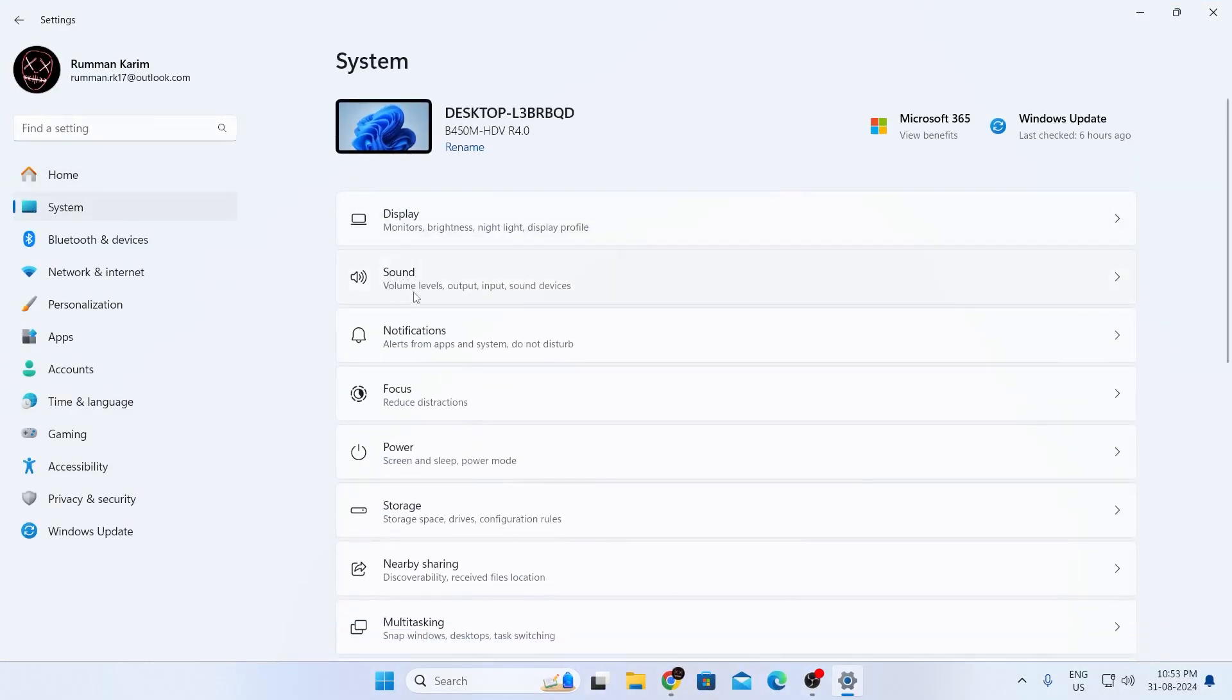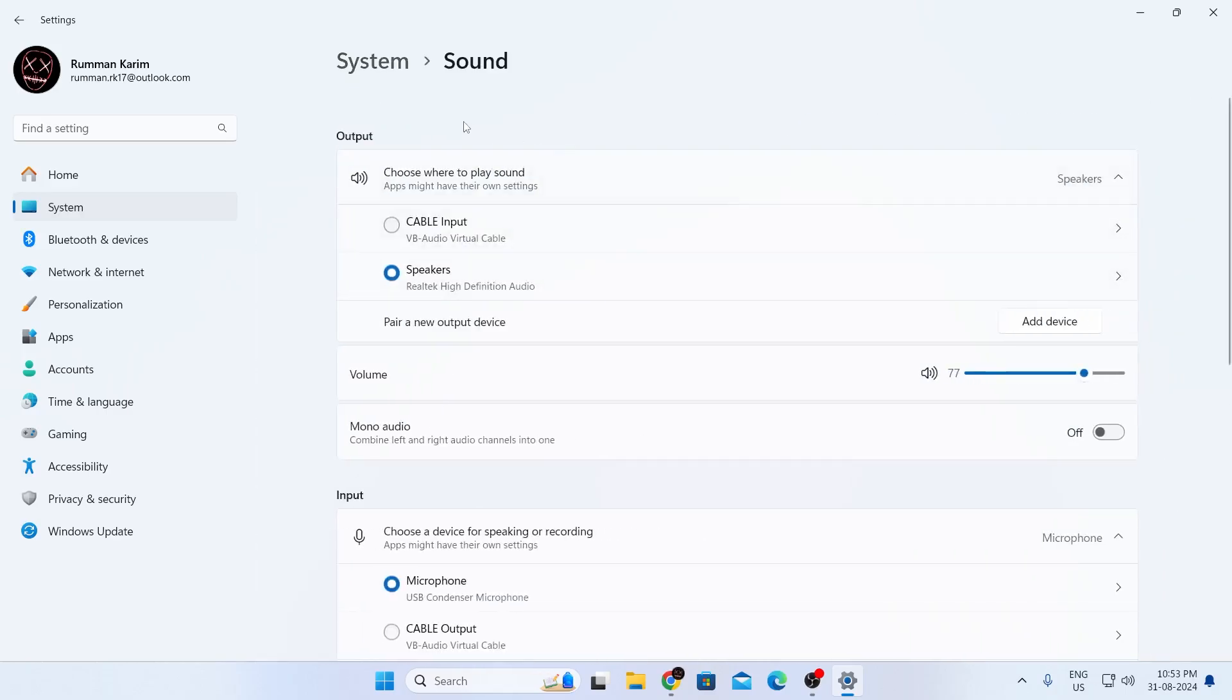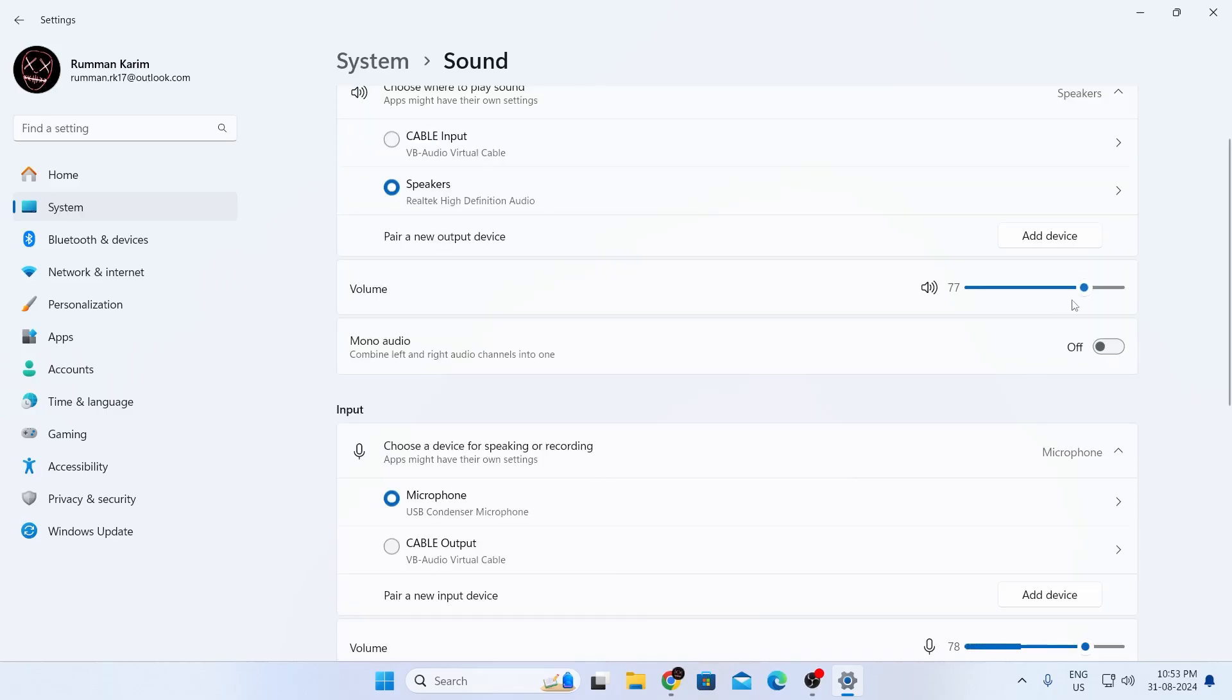Sound consists of volume levels, output, input, and sound devices. Just expand this sound section, and in here, under output, make sure your proper output device is selected. This will be your speaker or headphone or headset. Just select it and make sure the volume is not set to zero.